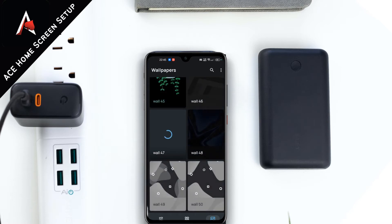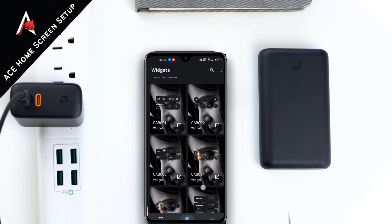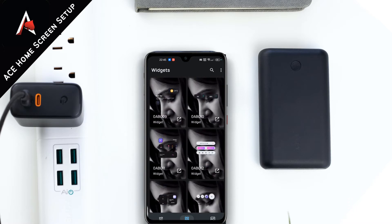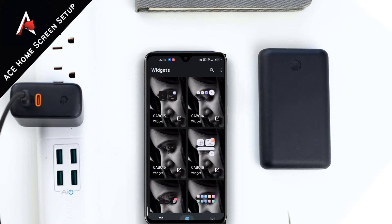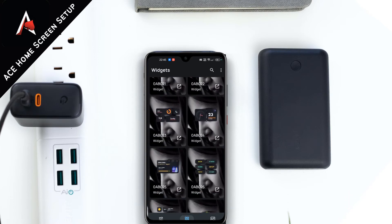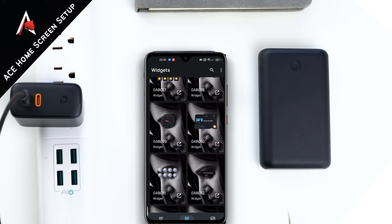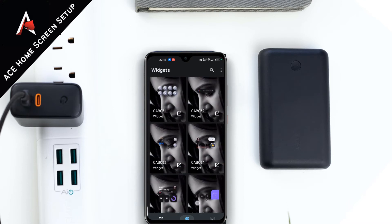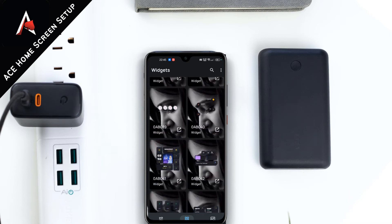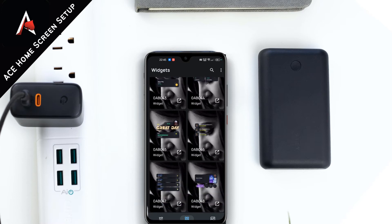Now let me quickly show you the actual KWGT widgets. As you can see there are plenty of widgets available. Within this price range you get 70 KWGT widgets and 50 wallpapers inside a single application, so you get great value for money and you won't need to purchase a separate wallpaper app to create an awesome Android home screen setup.